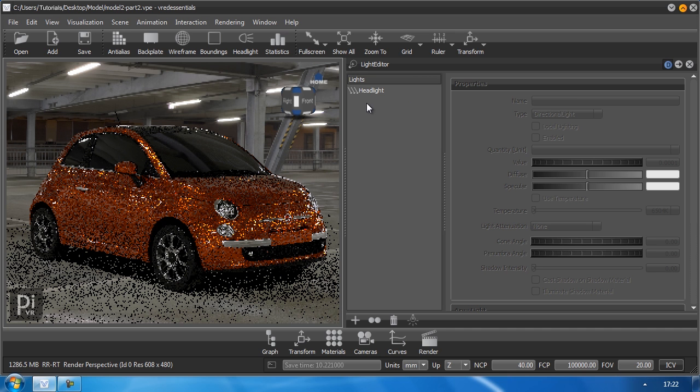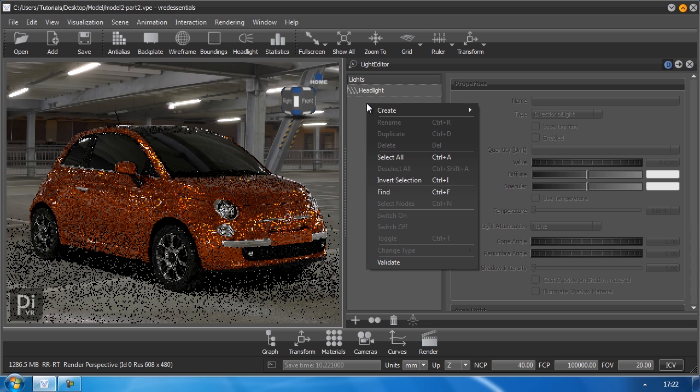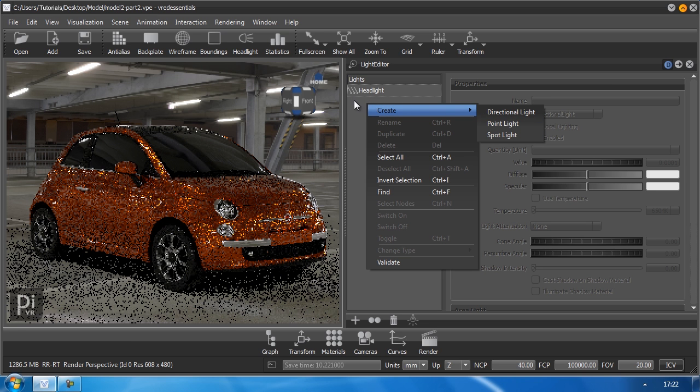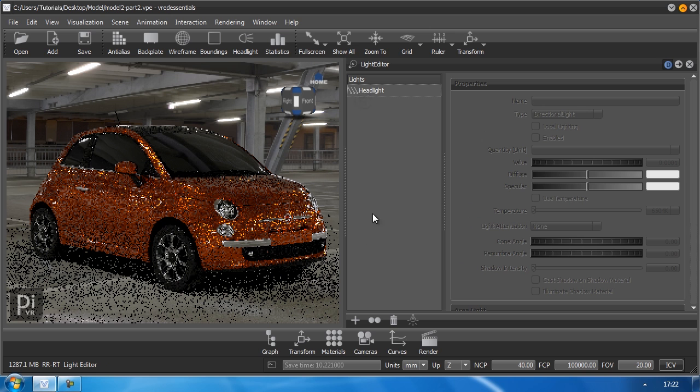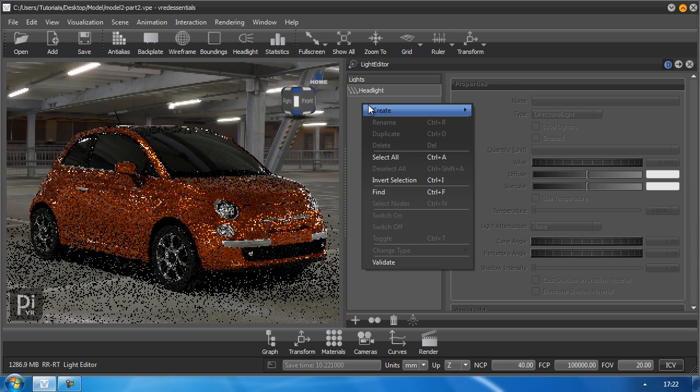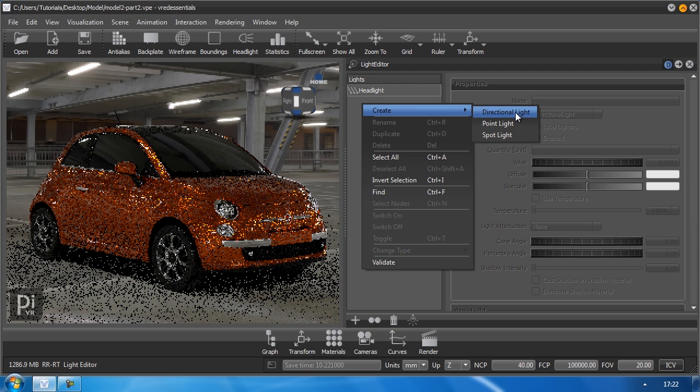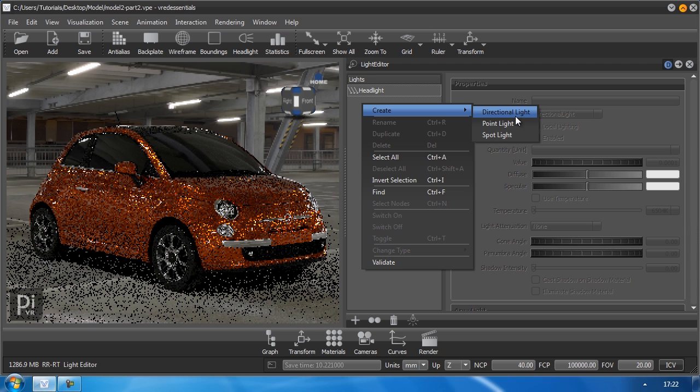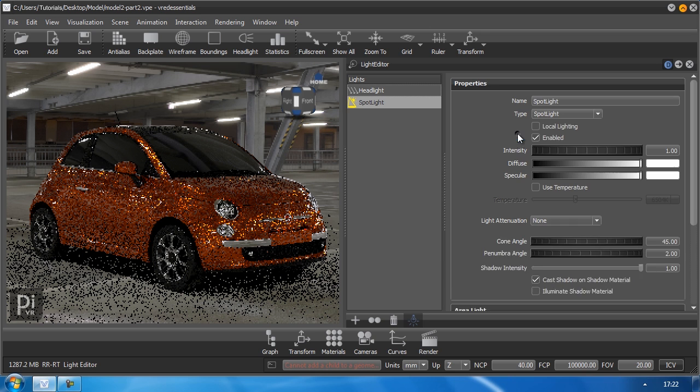We have three default light objects which you can choose by right clicking into this library here. Just go to create and you find three of them. We are going to work with the spotlight first. The directional lights and point lights work similar but we won't go into much detail right now.